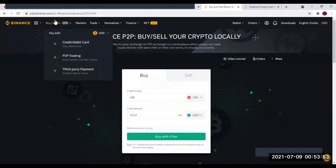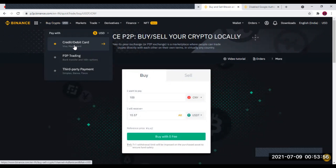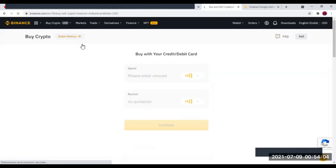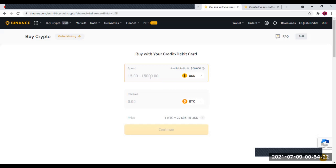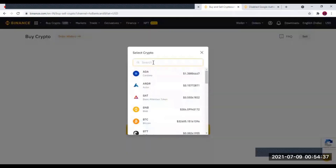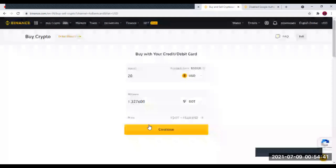Quand vous choisissez l'achat par carte bancaire, vous cliquez sur Buy Crypto, puis sur Credit Card ou Debit Card — ce sont les cartes Visa ou MasterCard. Quand vous cliquez dessus, vous choisissez la crypto. Vous mettez le montant — le minimum est 15 dollars, et le maximum est 15 000 dollars. Je mets par exemple 20 dollars, ce qui ferait 0,00613 Bitcoin. Vous pouvez changer la crypto-monnaie en tapant le nom de celle que vous voulez. Vous mettez le montant et vous faites Continuer.